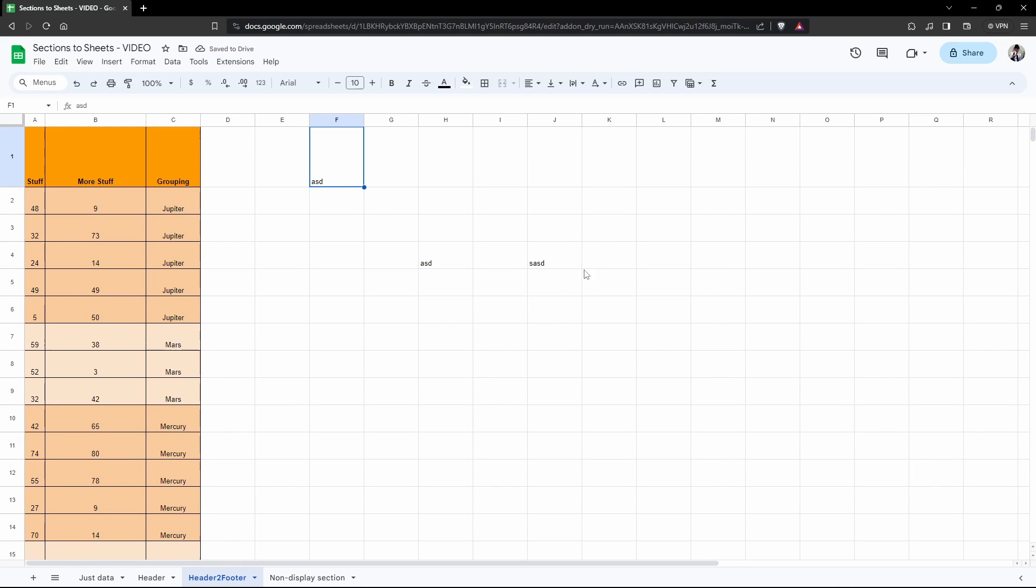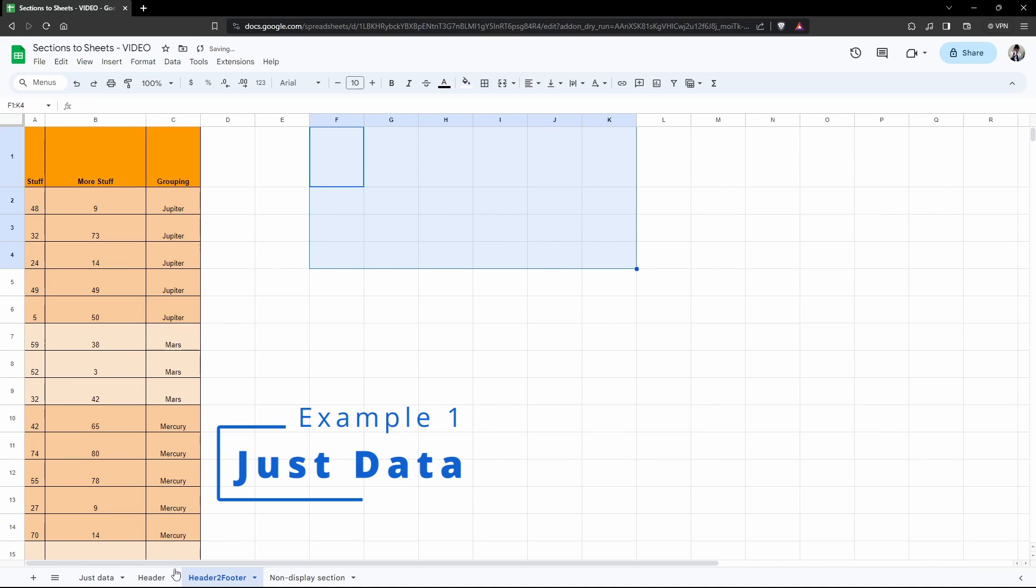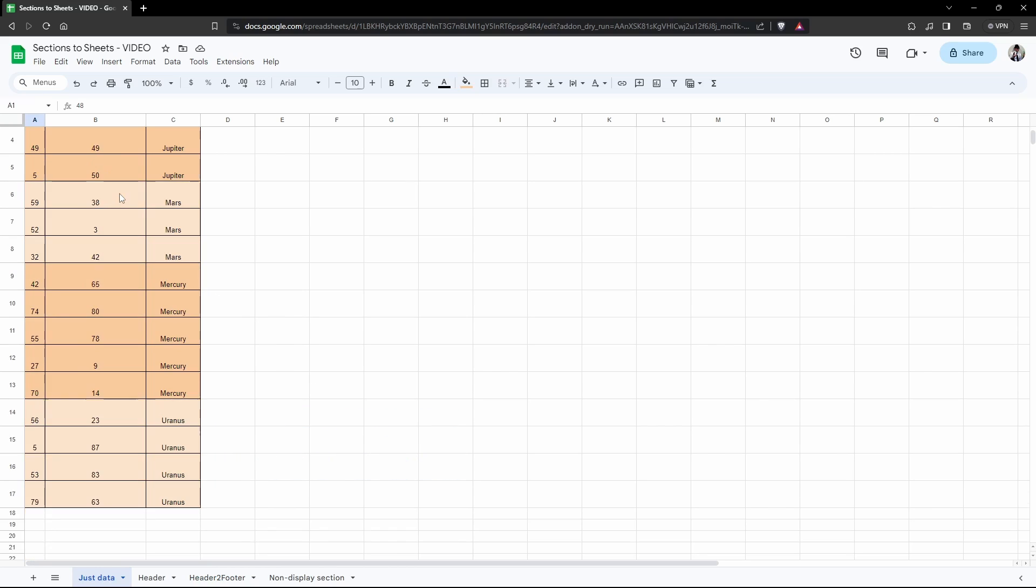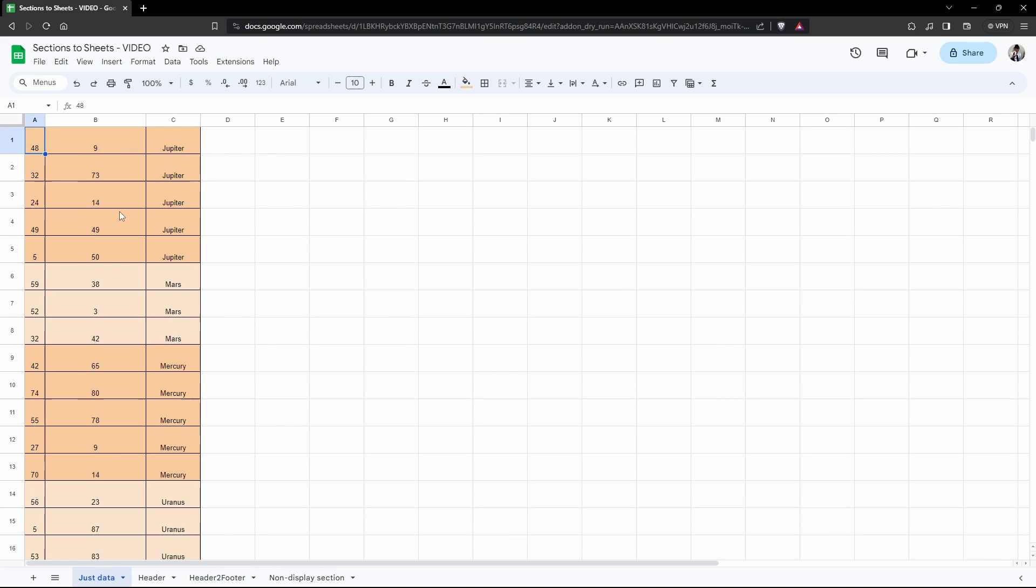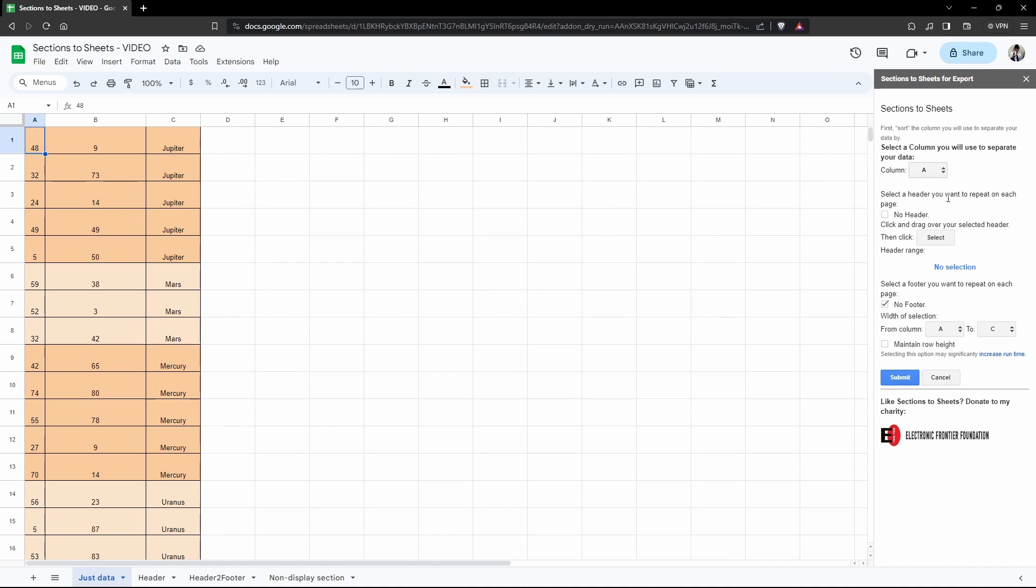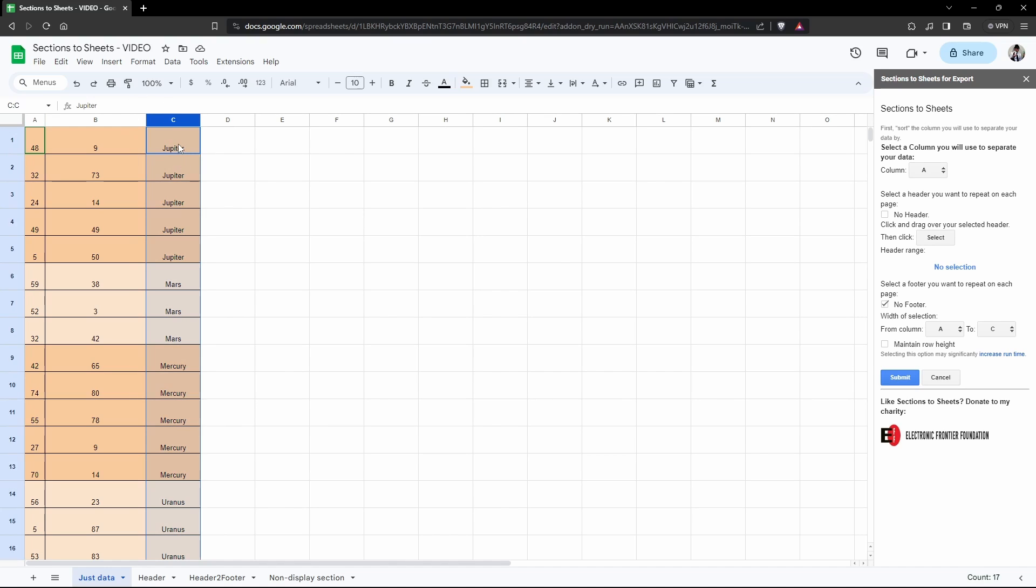Let's go ahead and create our first Sections to Sheets. In this example I just have data here, no headers, no footers. I'm going to go into Extensions, Sections to Sheets, and you'll see a sidebar window loading on the right hand side. Next I want to select the column that I want to separate into individual sheet tabs by.